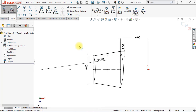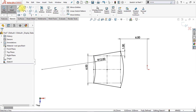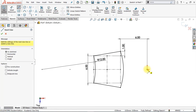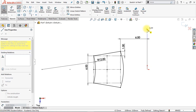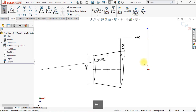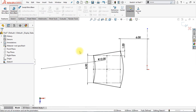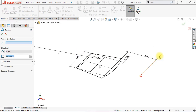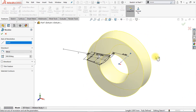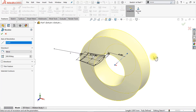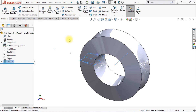Now we're going to create a new center line. Click the center line command and draw a vertical center line right here. Hit Escape to close the center line command. Now go to Features, Revolve. We're going to revolve this shape along the center line — select the center line as axis of revolution and click OK. Now we have created a beautiful revolve.